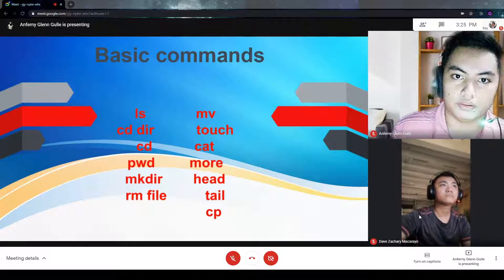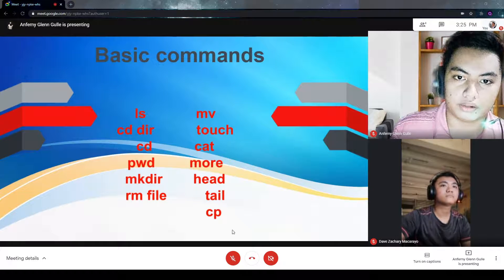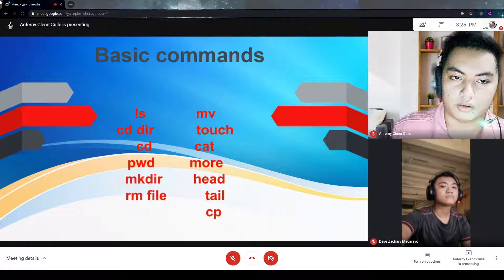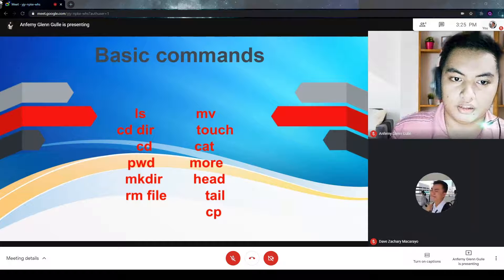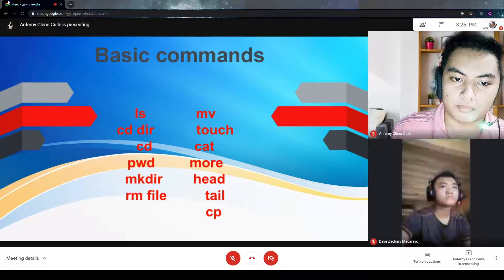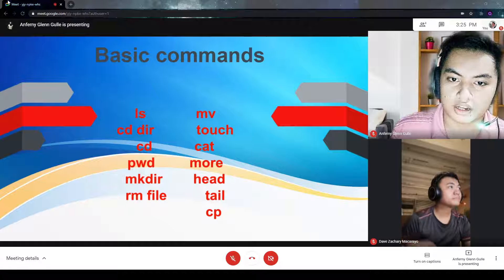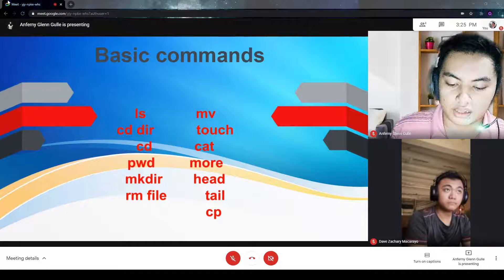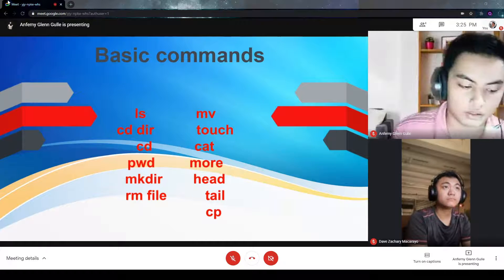In this video, we are going to tackle the basic commands of Ubuntu, like the commands ls, cddir, cd, pwd, mkdir, rmfile, mv, touch, cat, more, head, tail, and cp.